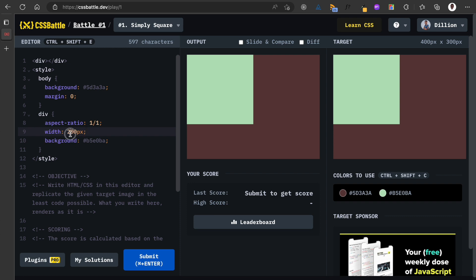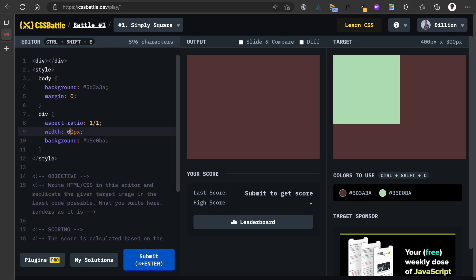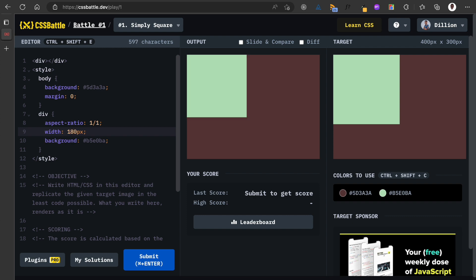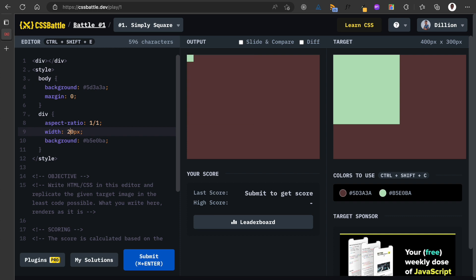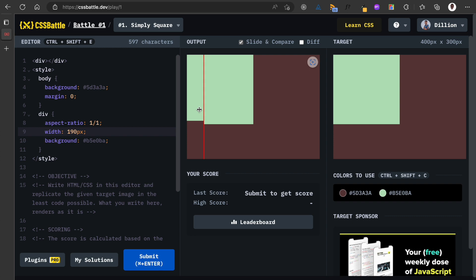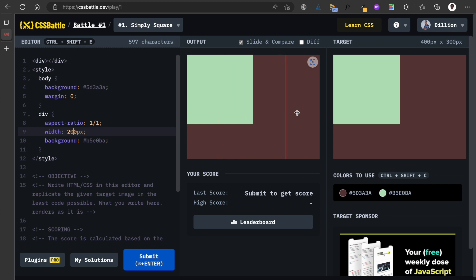So I'm going to try 160, 170—170 doesn't look like it. 180 doesn't look like it. 190 doesn't look like it. 200—does 200 look like it? I'm going to slide and compare. Oh look, 200 looks like it. So if I make this 190, you see there's a slight difference here. And if I make this 200, now by sliding and compare, it is exactly how I want it to be.